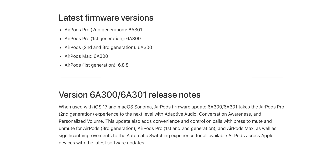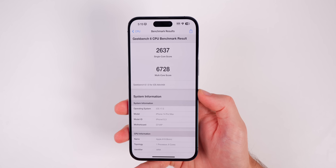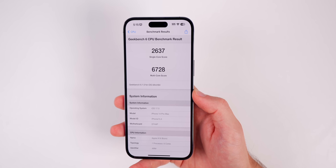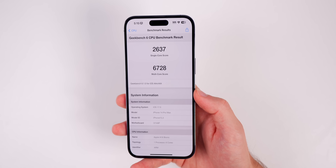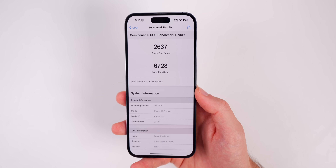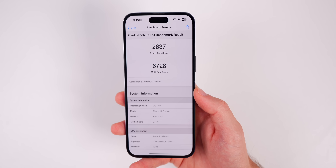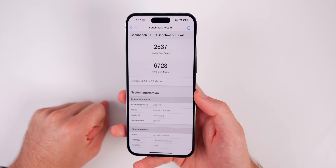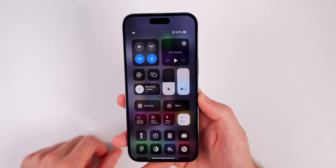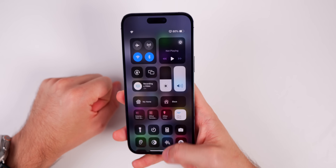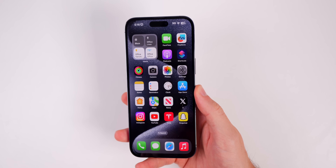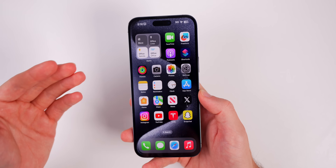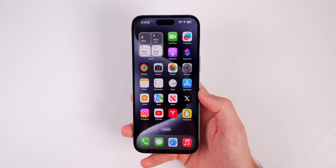I ran a Geekbench score and performance feels about the same as beta 8. Single core scored 2637 — only one point higher — and multi-core came in at 6728, slightly lower than beta 8. For battery life, I wouldn't expect major improvements with the RC build; noticeable battery improvements will most likely come in a 17.1 or 17.2 update.